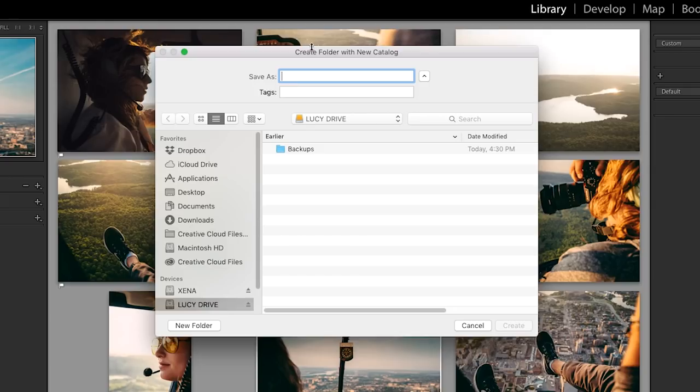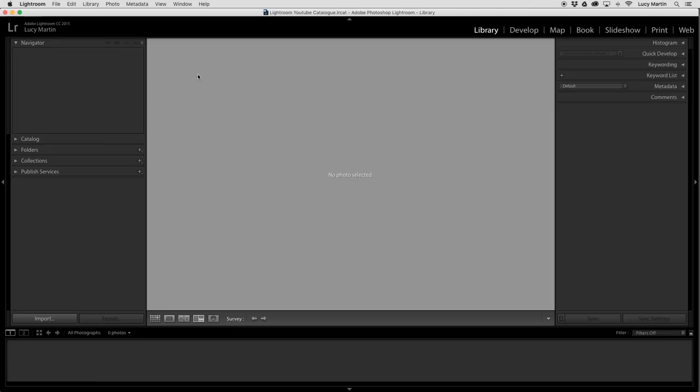Second thing is actually start a new folder before you save your Lightroom catalog. So I'm going to start a new folder. Create. And now in this folder, I'm going to save the actual catalog. Great.